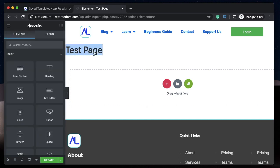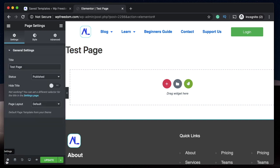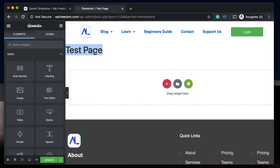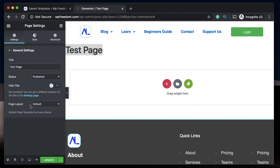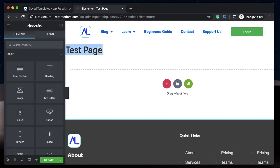I want you to understand Elementor clearly, because if you understand how Elementor Pro works, you'll know the solution to this problem. When you create a new page, post, or template and click on the settings cog, you're essentially defining or inheriting the page layout from your theme. When the option 'default' is selected, it gets the layout defined for that page from your theme.